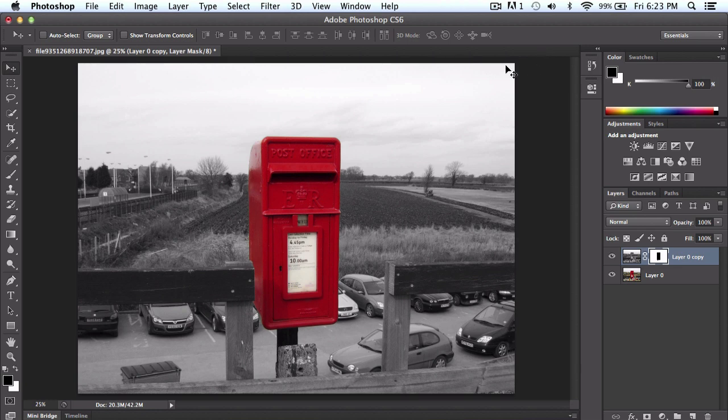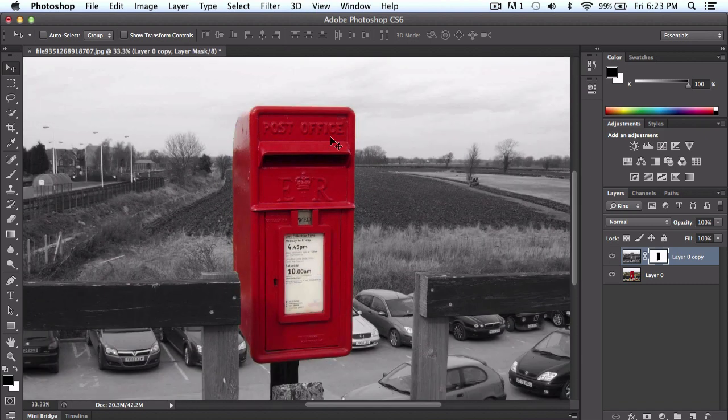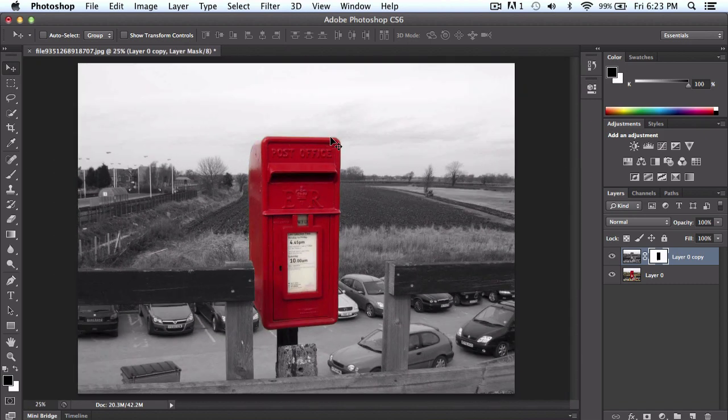To begin, this is what the finished product will look like. I pretty much have a red post office and the rest of the image is grayed out. That's called a color splash effect.